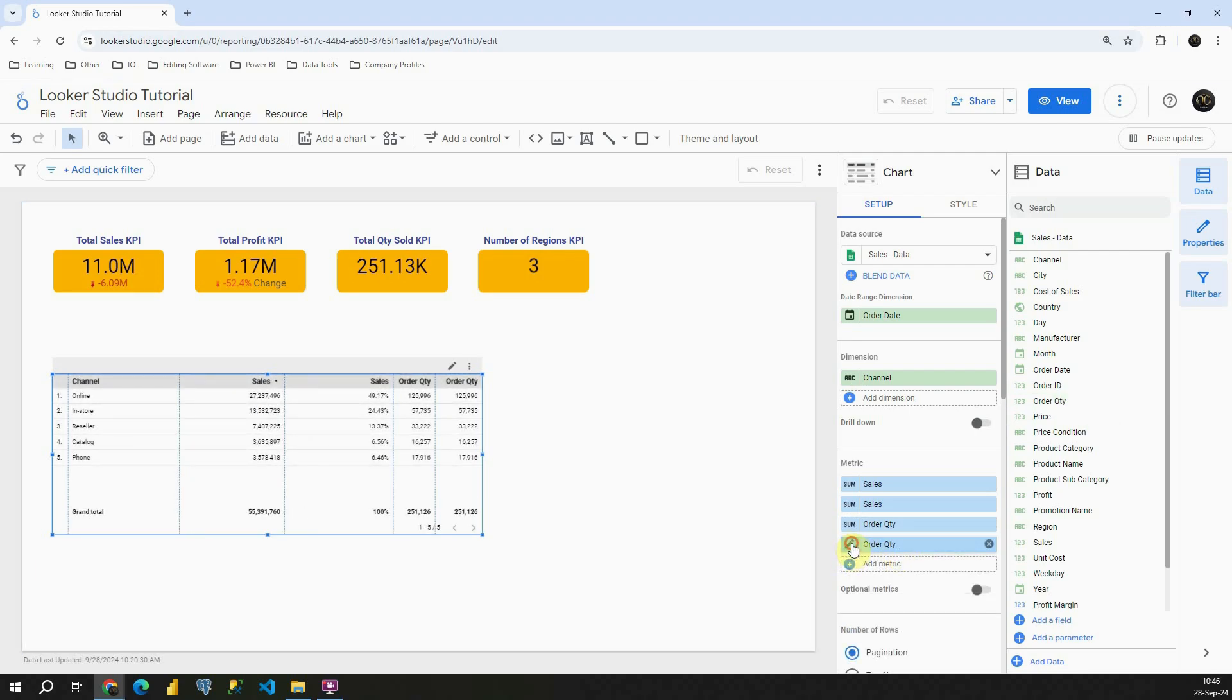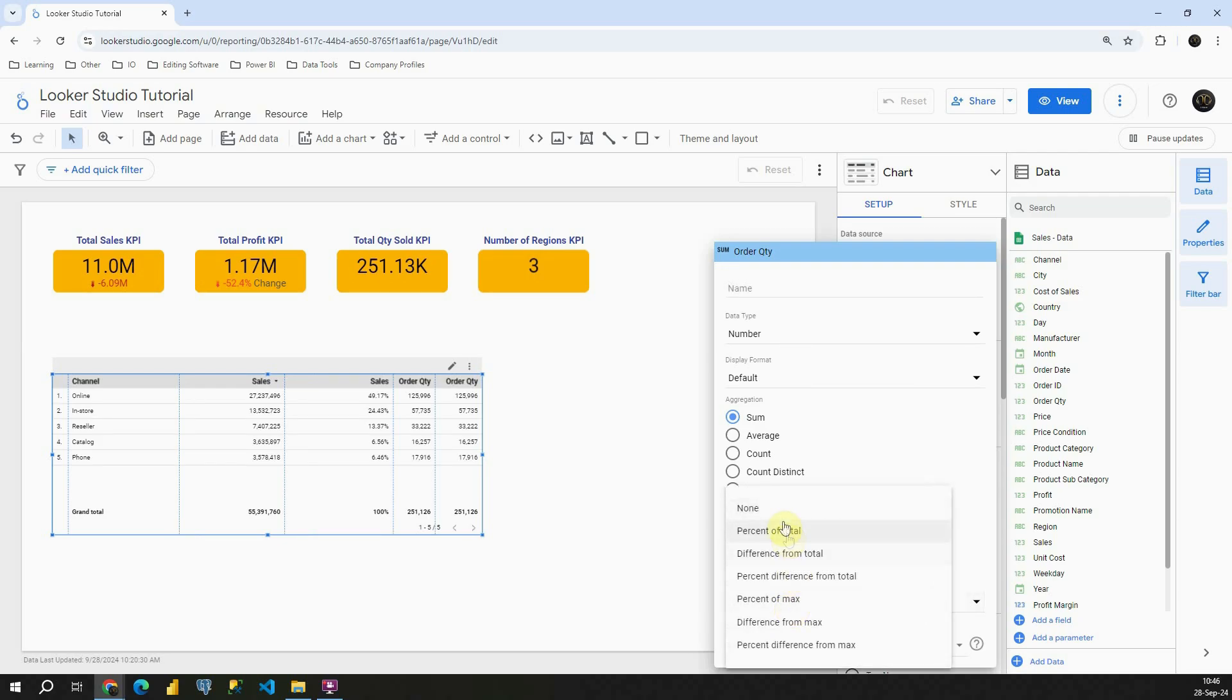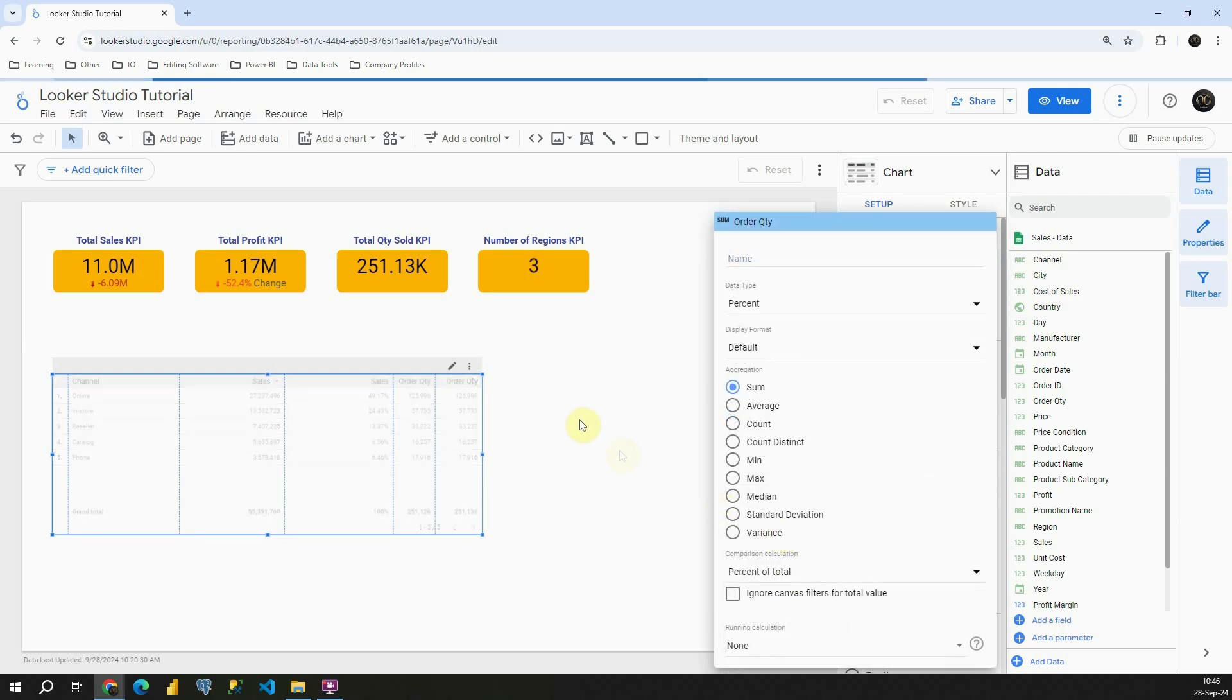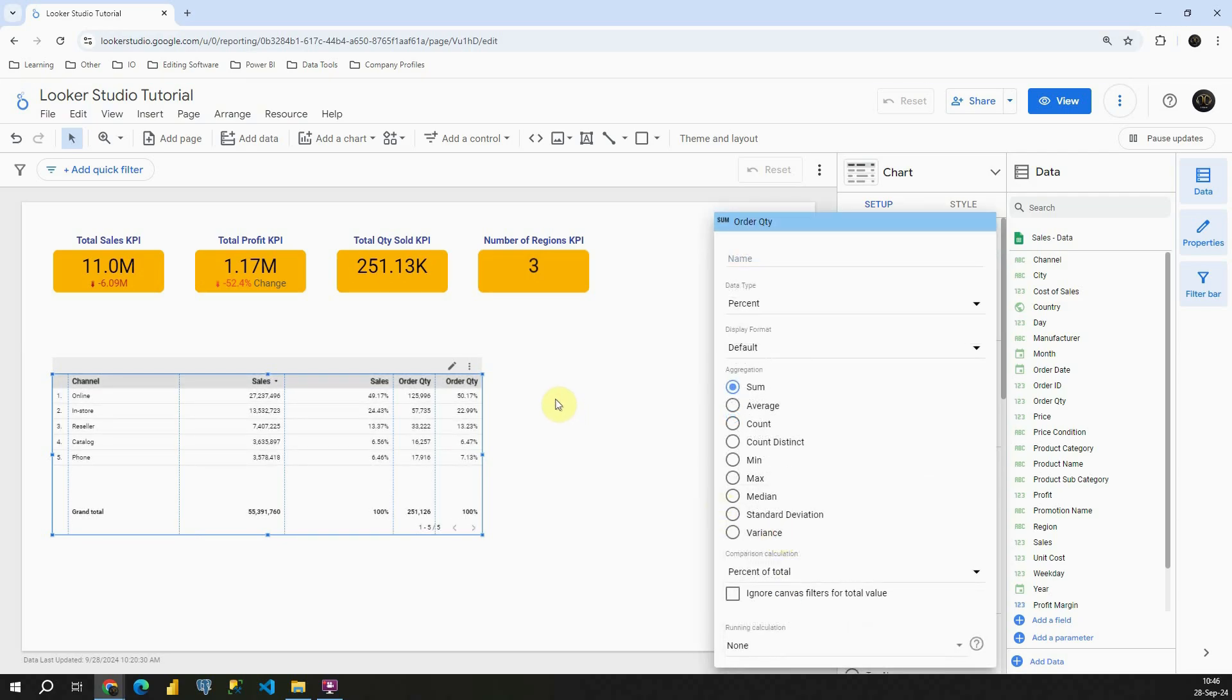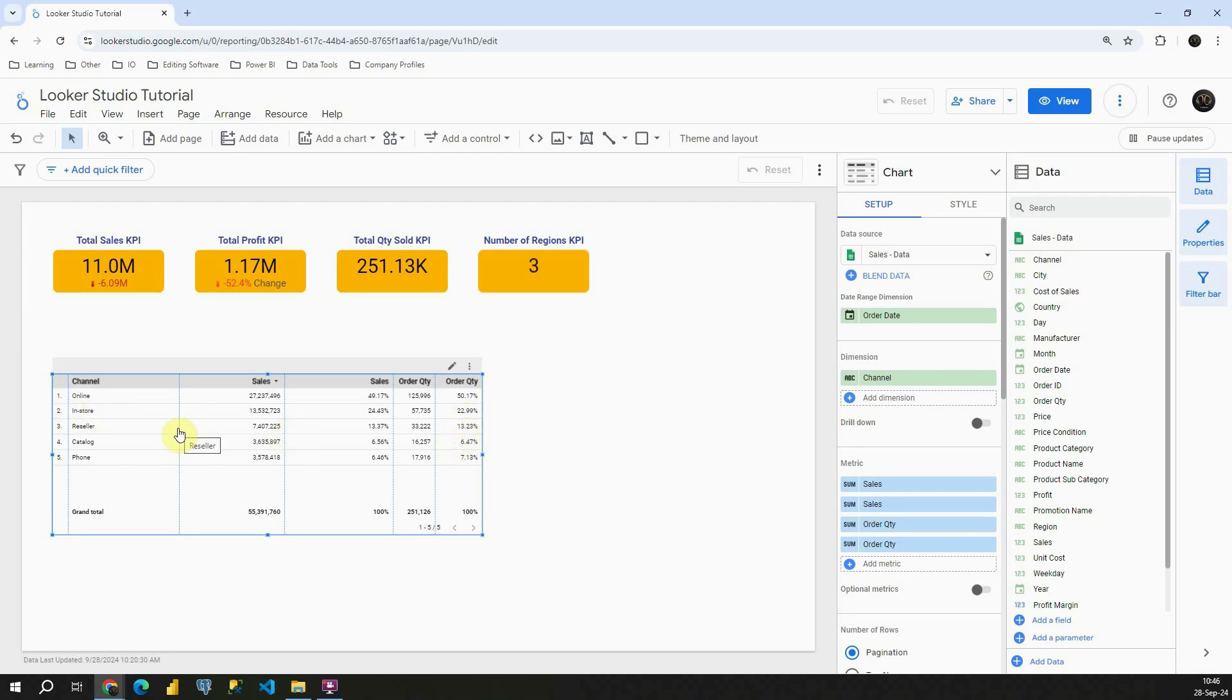Then let's click on pencil icon. Instead of none, I'm going to provide percent of total. And in this case, we have percent of total order quantities. So, for online it's 50%, for in-store it's 23% and so on. With this, I'm going to conclude this video. Thank you for watching.